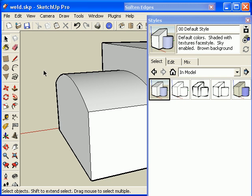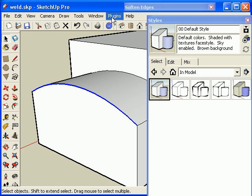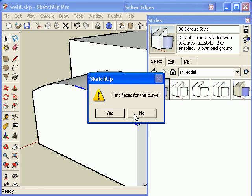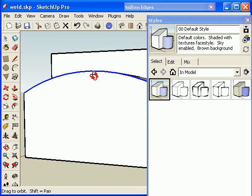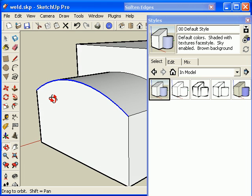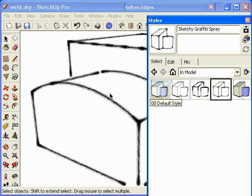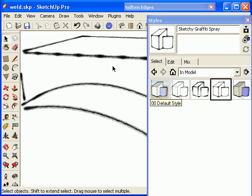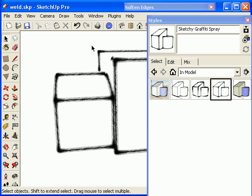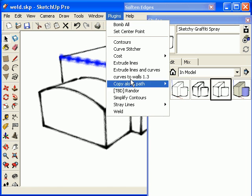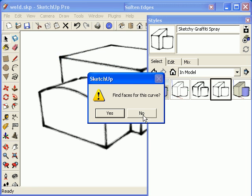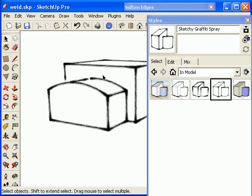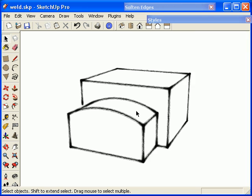I'm going to select that edge, go to Weld, and notice that now it's considered one polyline. Let's go back to that graffiti style. Now you can see that's a lot crisper, unlike this edge here. So we'll go ahead and possibly correct that one up there. And there you go. So that's the Weld Ruby.